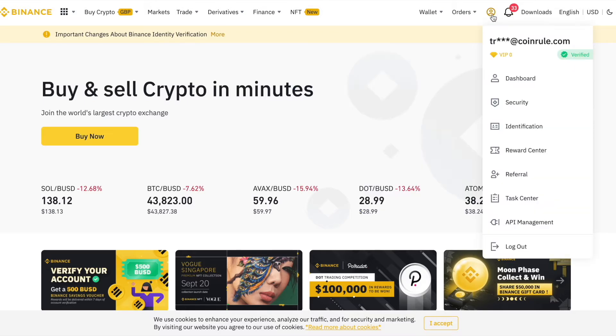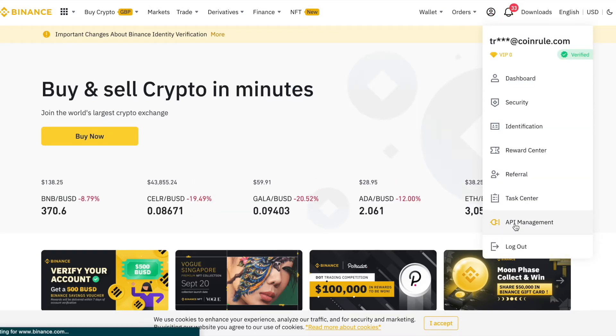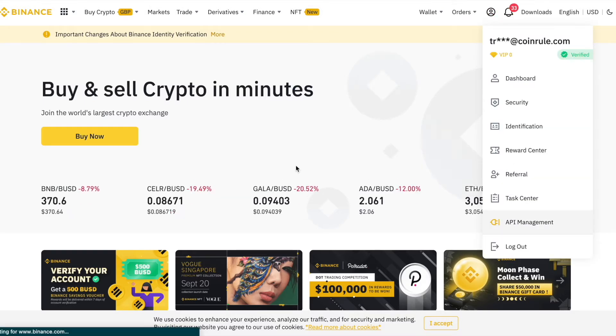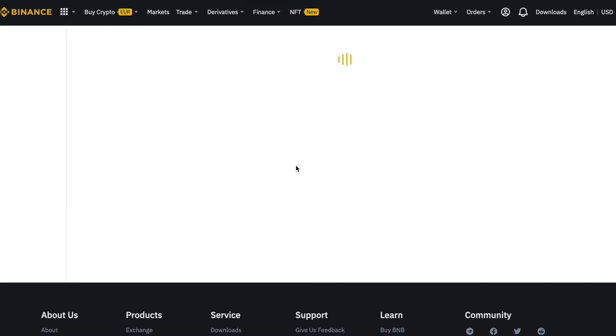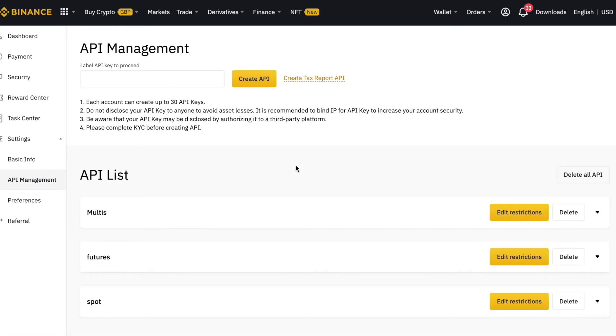On Binance, select the account settings and then click on API Management. As a first step, name the API.